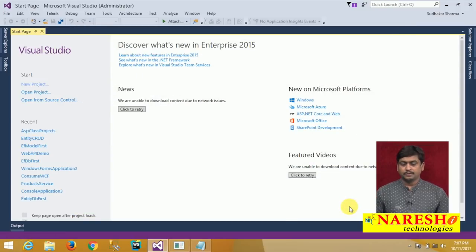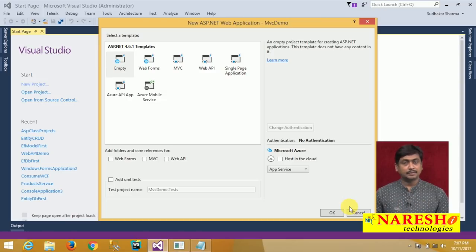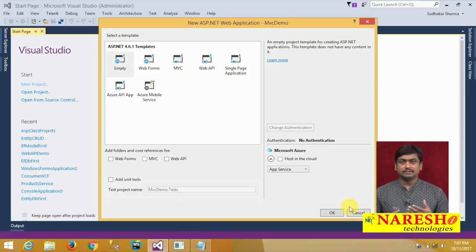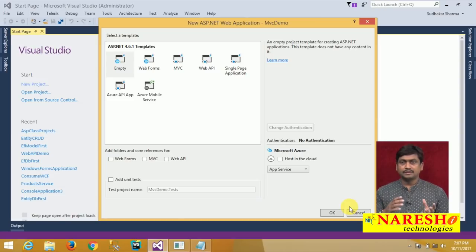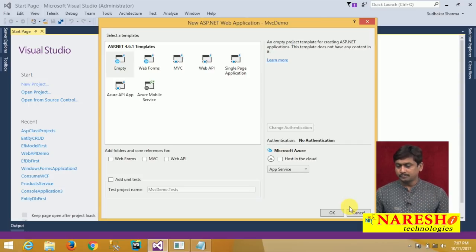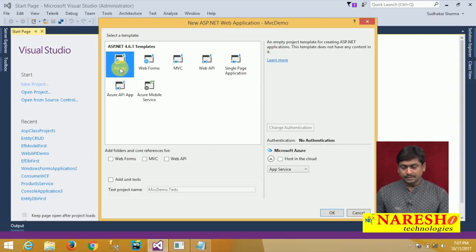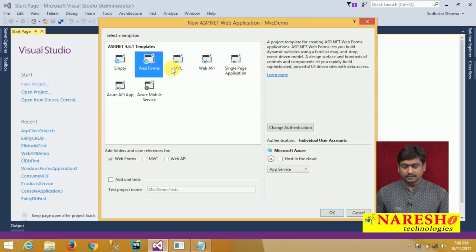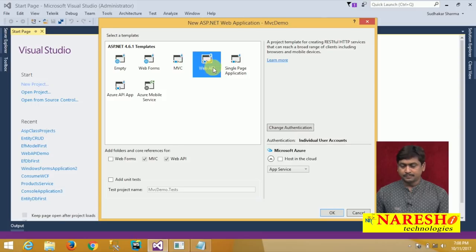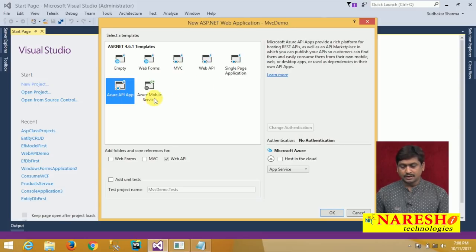This will prompt you to select a template for the web application. As already we discussed, ASP.NET MVC runs on top of ASP.NET — it leverages all the benefits of ASP.NET. ASP.NET MVC is a framework that runs on ASP.NET. You can see that in the templates list we have ASP.NET 4.6 templates. There are many templates now: we have an Empty template, a WebForms template, MVC, Web API, Single Page, Azure Applications, and Azure Mobile Services.